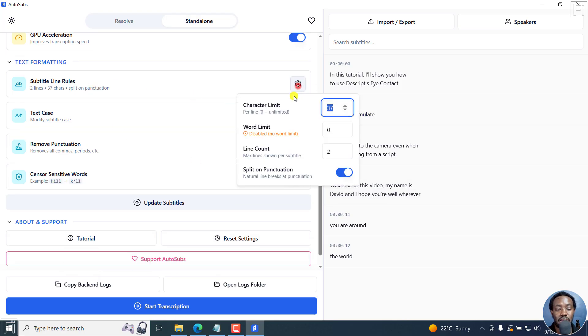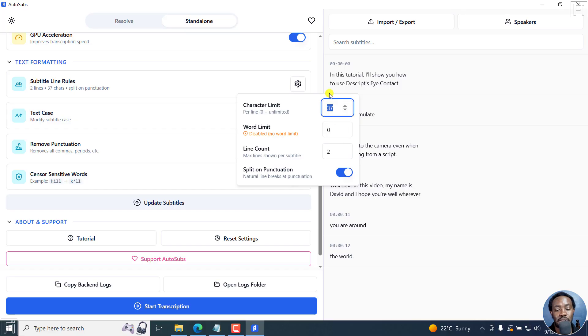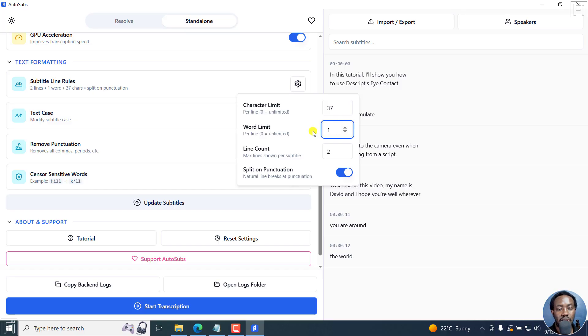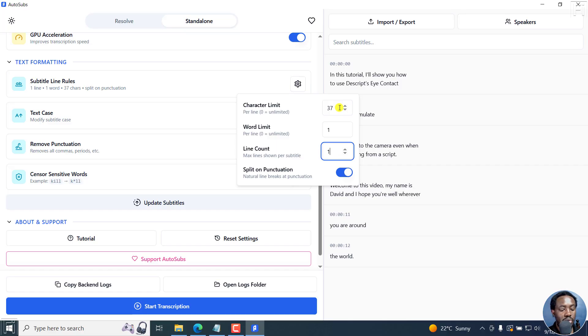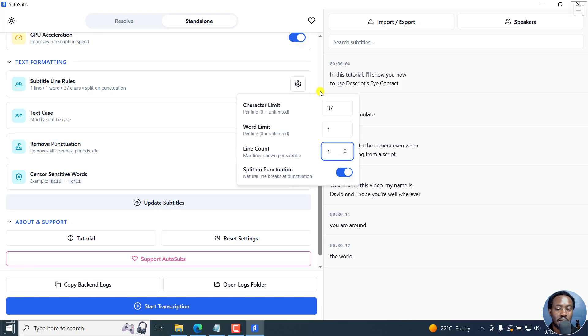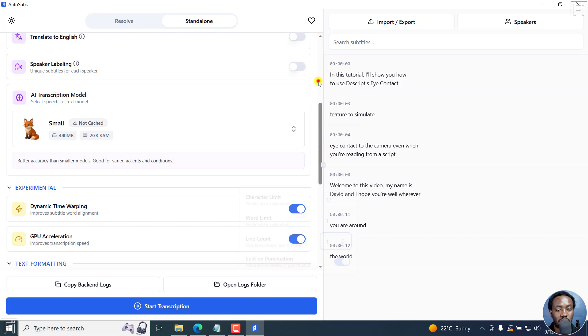Here you can make all the changes that you want to the character limit, line count, word limit. I'm assuming disable means no word limit. Let's say two lines, one word. Let us actually see if this works the way it's advertised right here. I've listed one-word subtitles as one of my issues, but let's see if it's going to work.